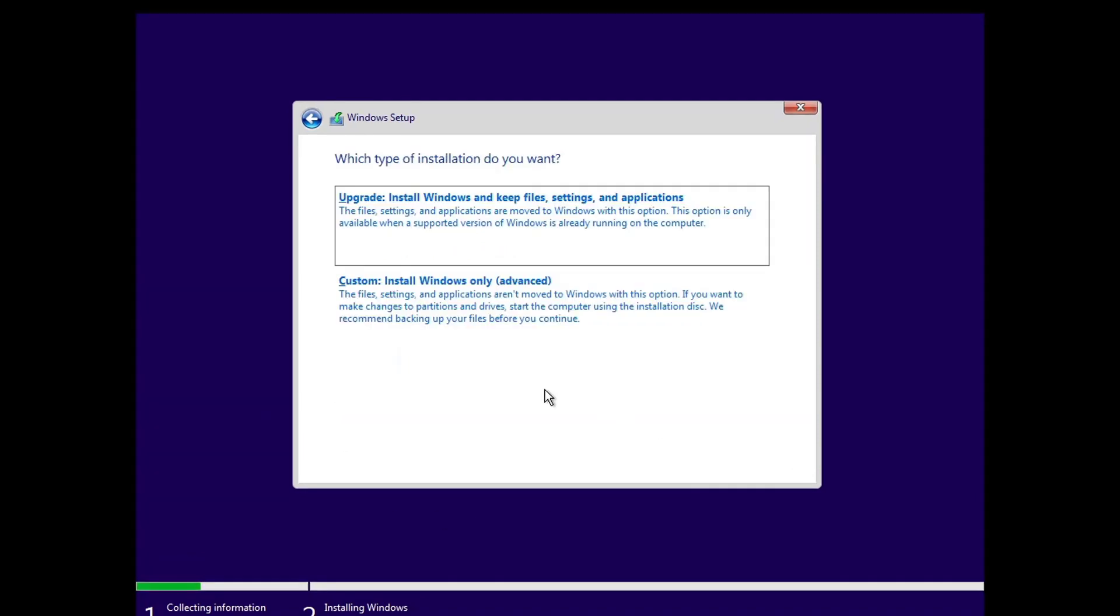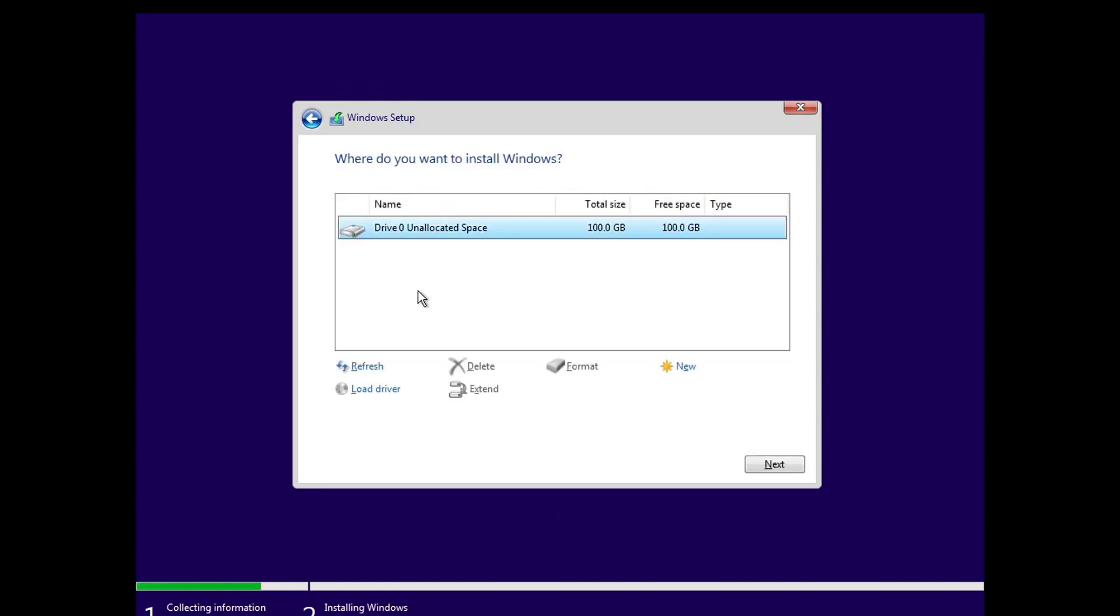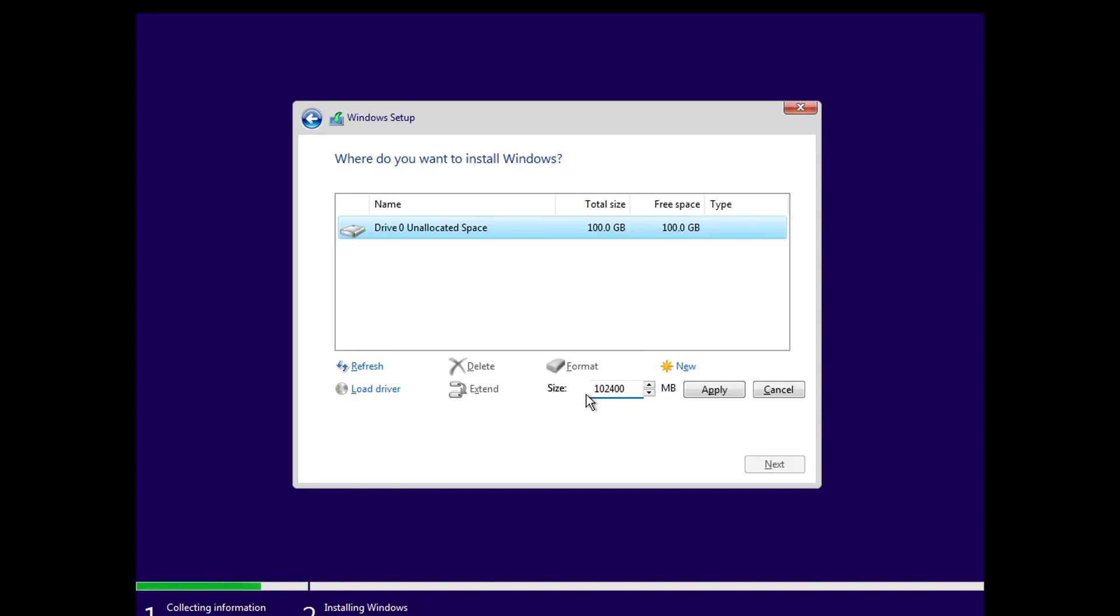Click on the 'custom install Windows only advanced' option. Here you can see only one drive. You can partition the drive if you want to. To partition the drive, you can click on the new button and specify the size of the new partition, then click on the apply button. For now, I am not going to create a new partition.